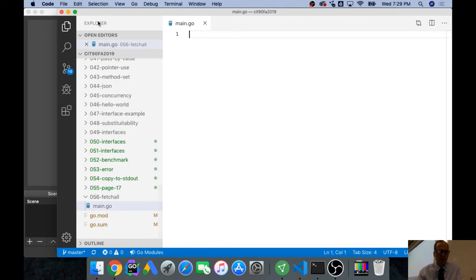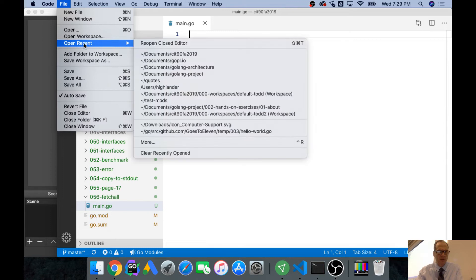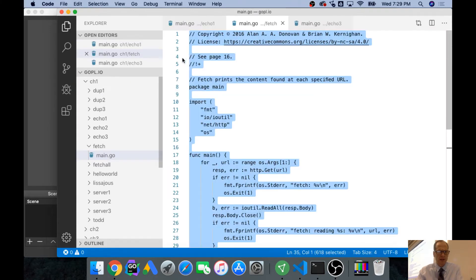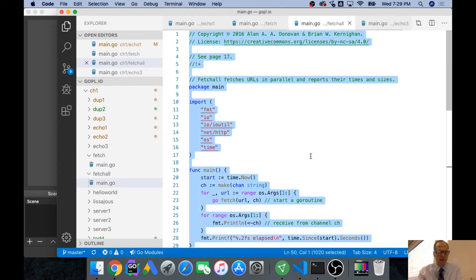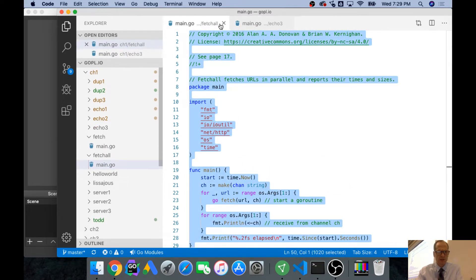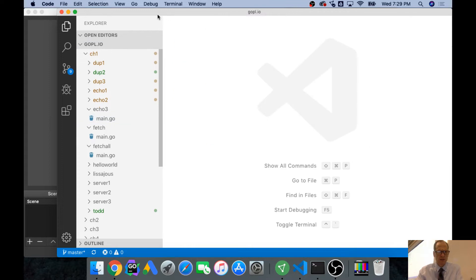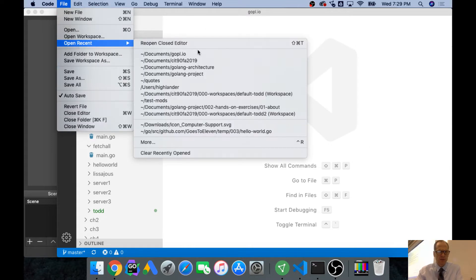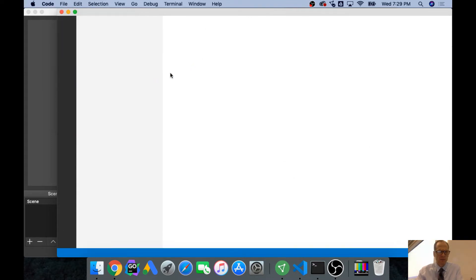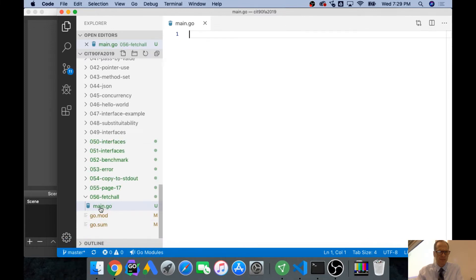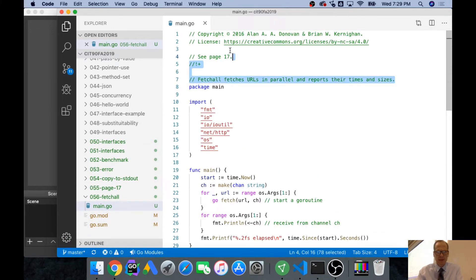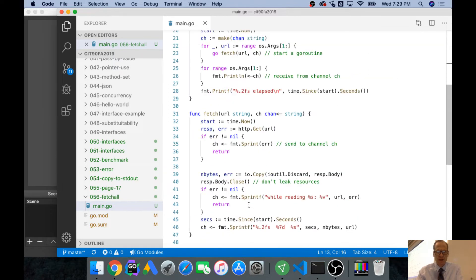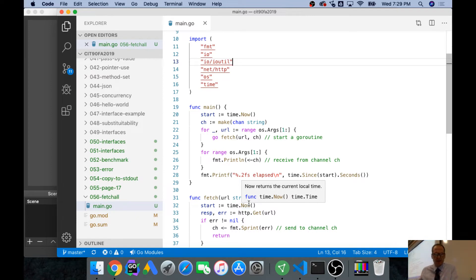And then I'm just going to save that and then go open a recent and get the Go programming language IO and Fetch All code right here. Copy all that and close all these. And then go file, open recent, go back to this one. And put that in. And this is from those people. And so now what we're supposed to do for this exercise, let's just look at this code.